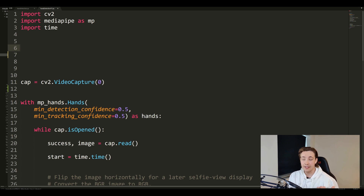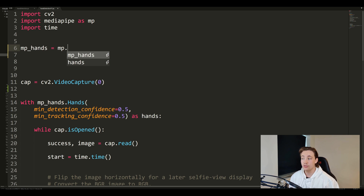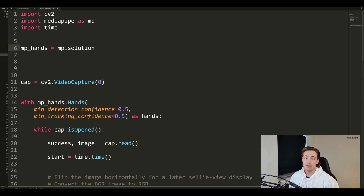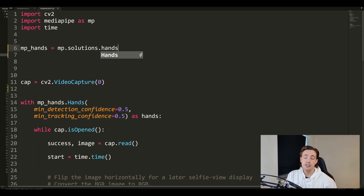First of all, we need to set up both the hand detection detector and the drawing solution so we can actually draw the hands we're detecting in our image with OpenCV. So we write 'mp_hands' and set that equal to 'mp.solutions.hands' — everything, all the different machine learning solutions, is built into this solutions class. Now we have set up the hand detector from the MediaPipe module, which we'll use when we open the webcam, take in the frame, process it, and draw the detected hands.